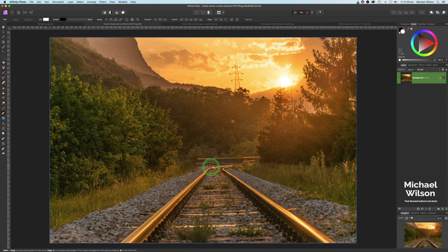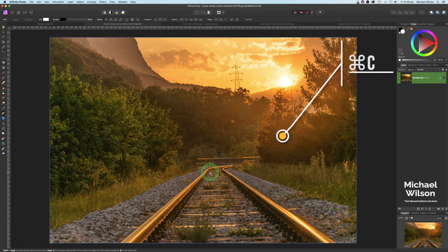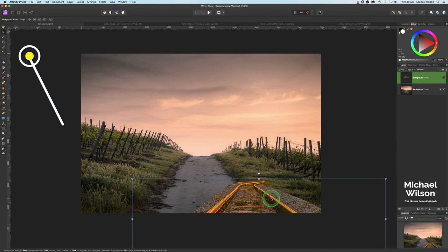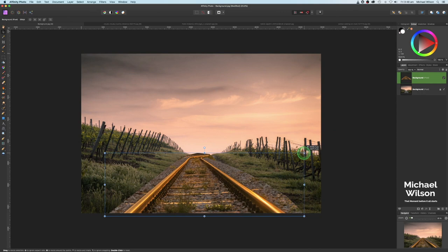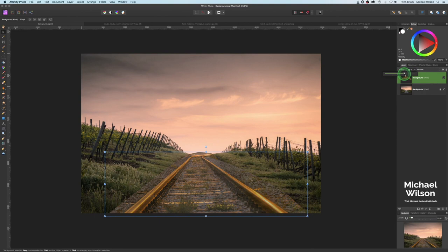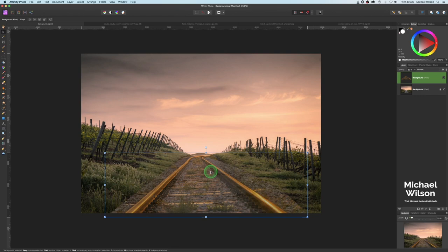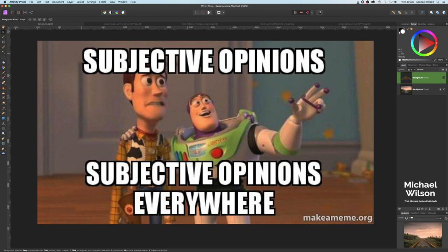That should put a selection all the way around the railway tracks. The next thing I'm going to do is go Command C, come over to our background picture, and go Command V. Up to our move tool so we can move it into place, and I'm going to make it a little bit smaller, just placing it. I might just drop the opacity on this layer so we can see the horizon and place the tracks just as they're turning around the top of the horizon.